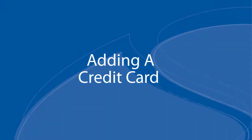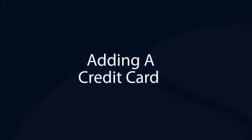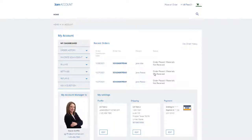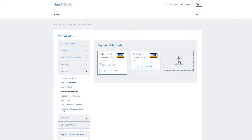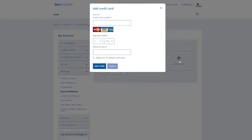To add a credit card or make changes to the credit card in your account, go to My Account, Settings, Payment Methods. There you can edit, remove, or add a new card and make it your default credit card for payments.